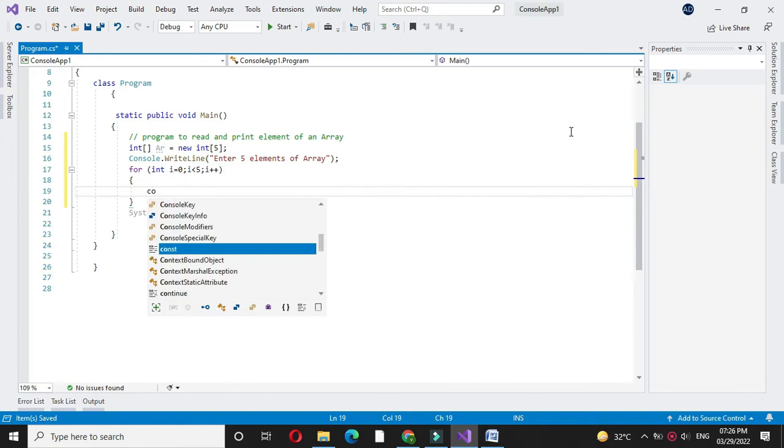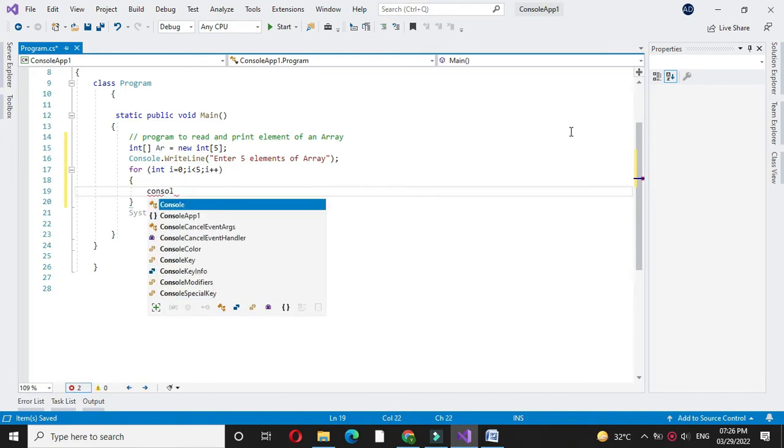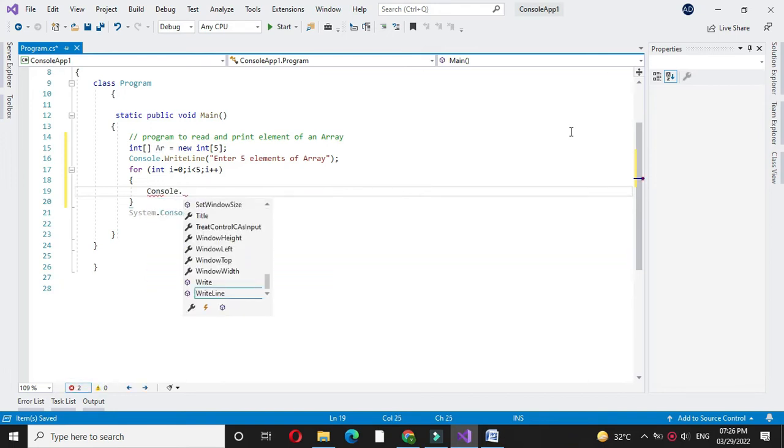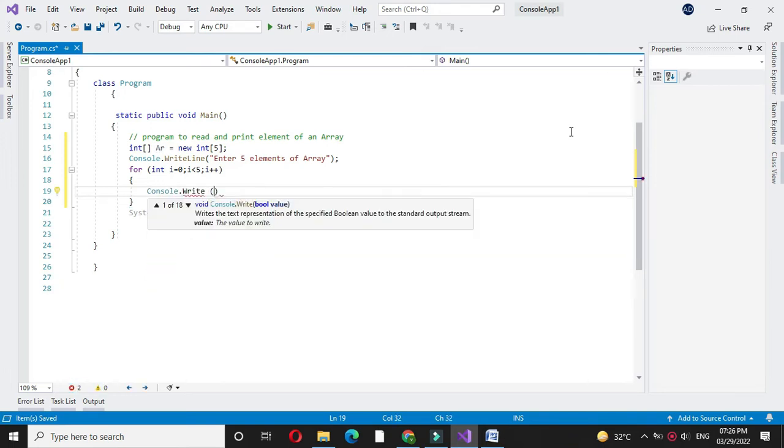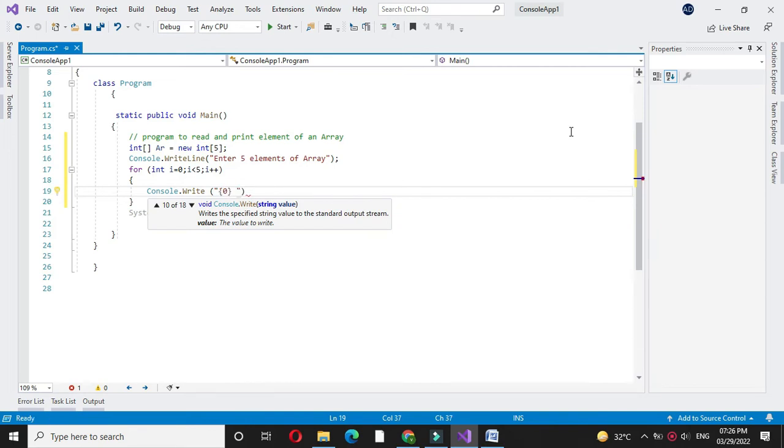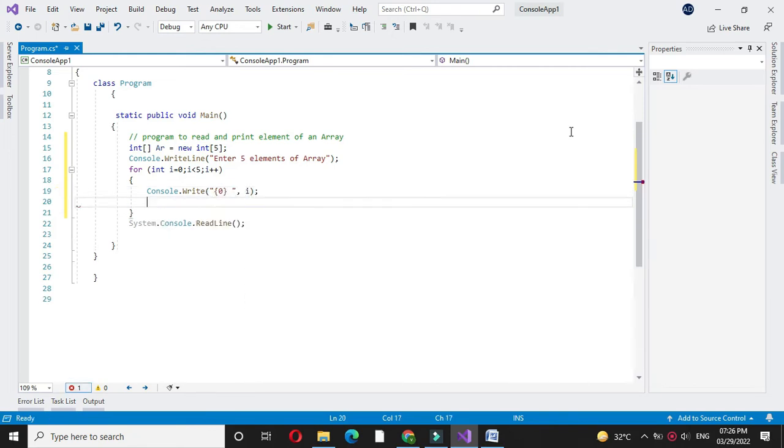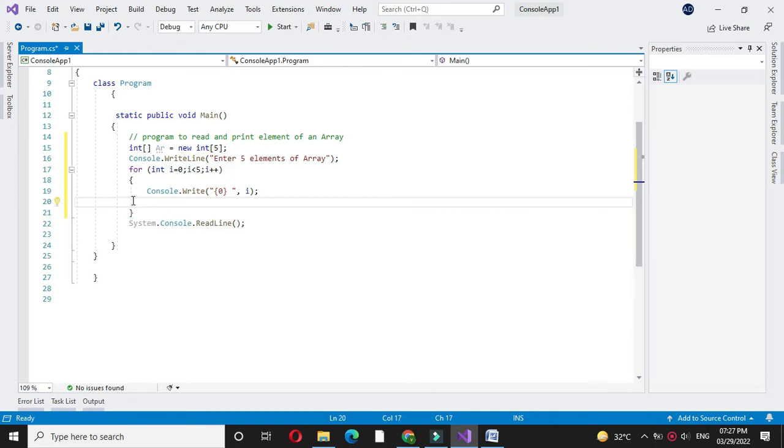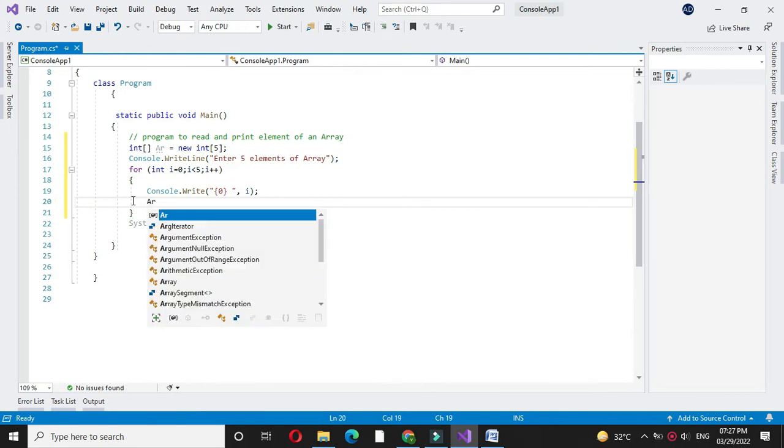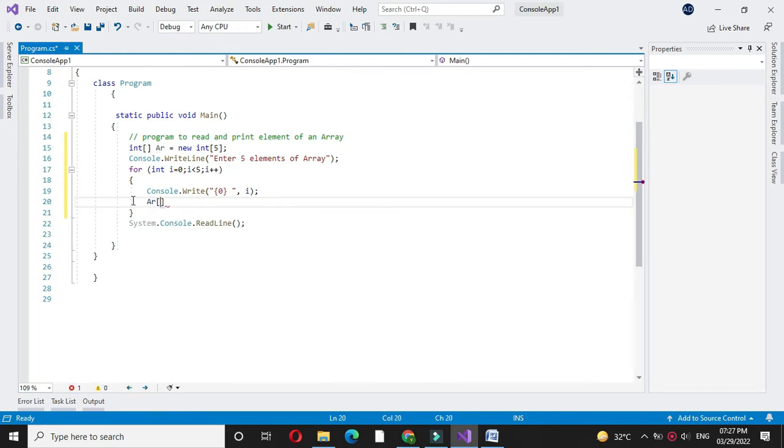And then we will print console.write. That is the position of the array. Then we will accept the array element. So ar of i equals...